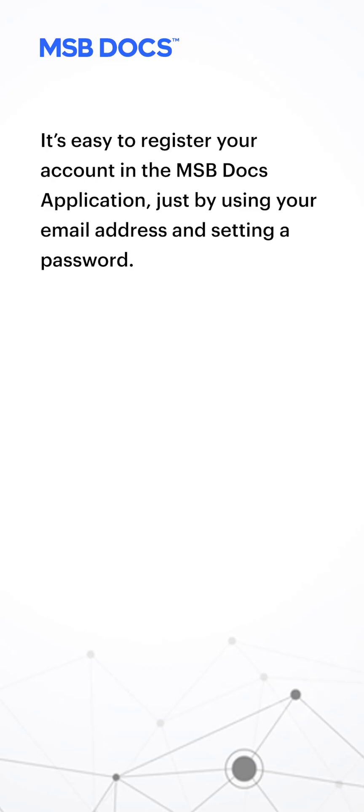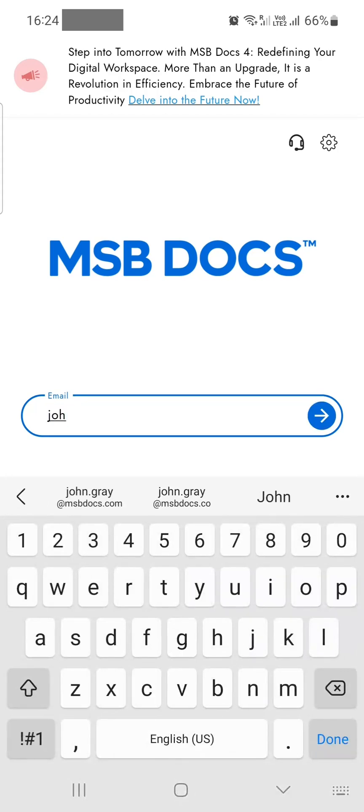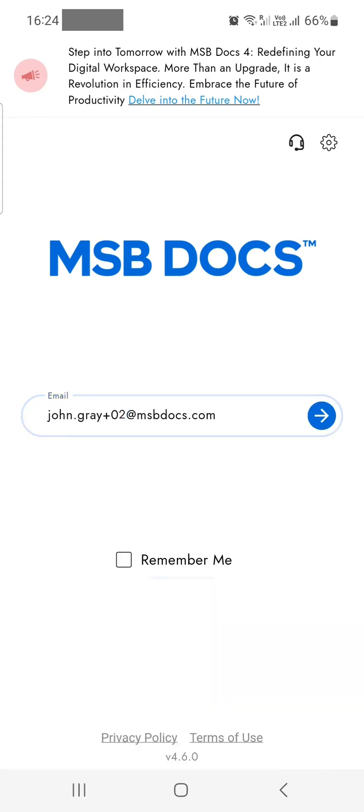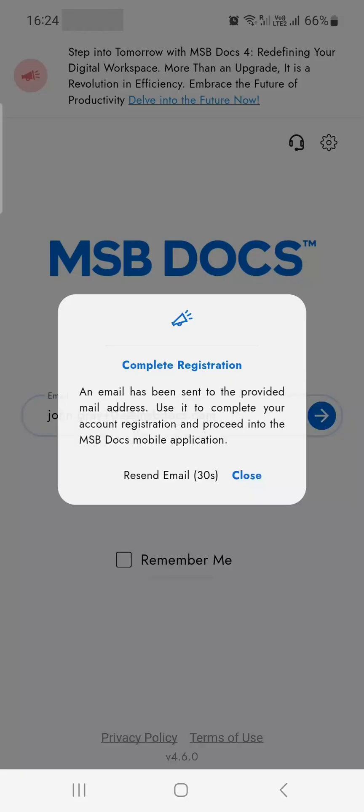On the MSB Docs login screen, enter your email address and click to continue. A pop-up will notify you that an email has been sent to you to complete your registration.